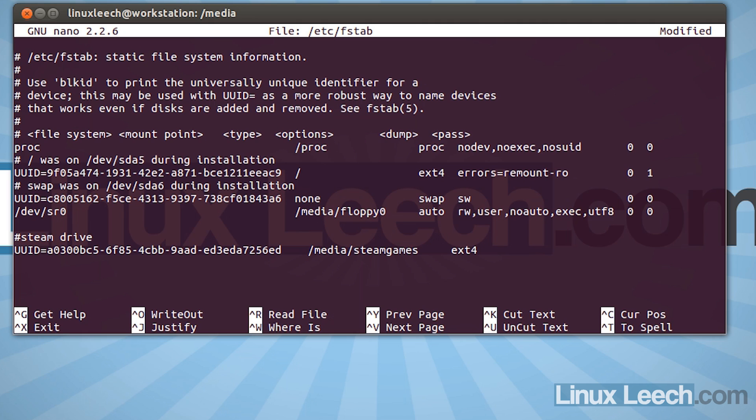And the options that we need are rw. So that's read and write. And then just throw in a comma. And then we're going to type in users. So that allows any user in the users group to mount the file system, which is fine. And then comma. And steam needs to be able to execute binaries from this drive. So we're going to type in exec. So execute. And the final option is auto. So that the drive is automatically mounted at startup.